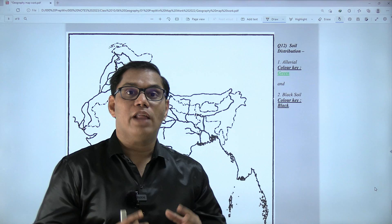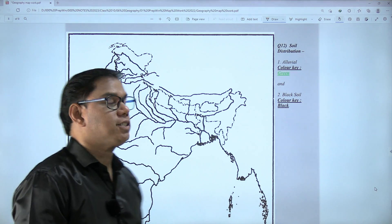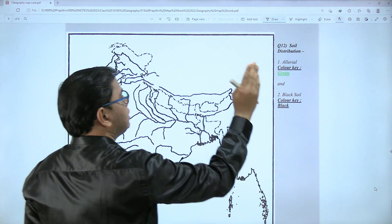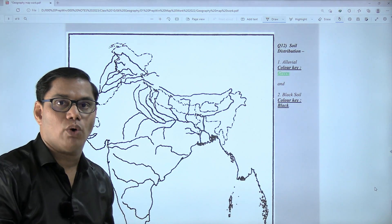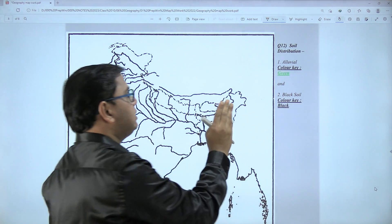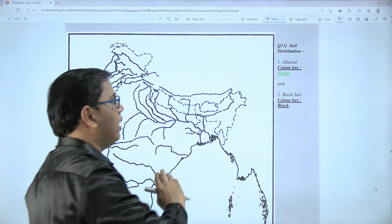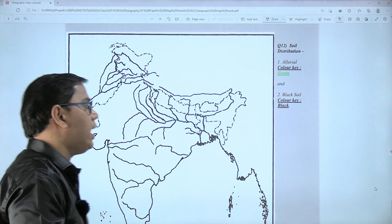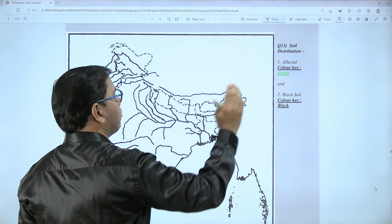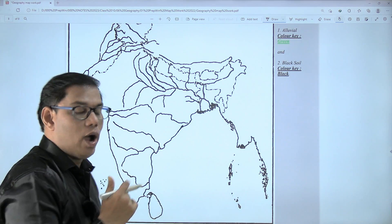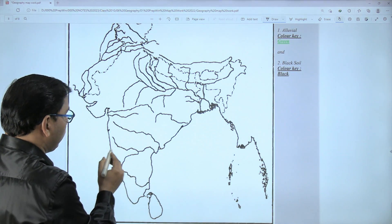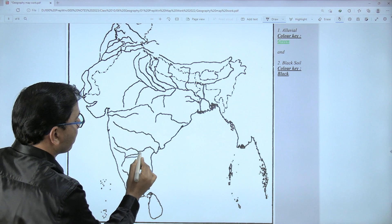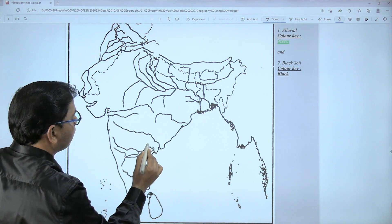Now we come to the last map — soil distribution. Alluvial soil is shown by green color, and black soil will be shown with black color. Let us start with black soil first — it is in the peninsular region, especially around the Krishna River.